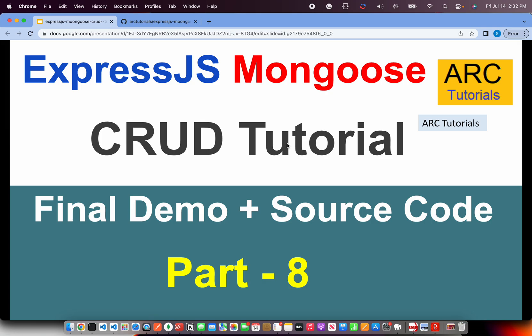Welcome back to ARC Tutorials. This is the last and the final episode of ExpressJS and Mongoose CRUD Tutorial Series. In today's episode, I'm going to give you a final demo of all the functionality that we have built so far. Also, provide you a way to access the source code. Let's get started.